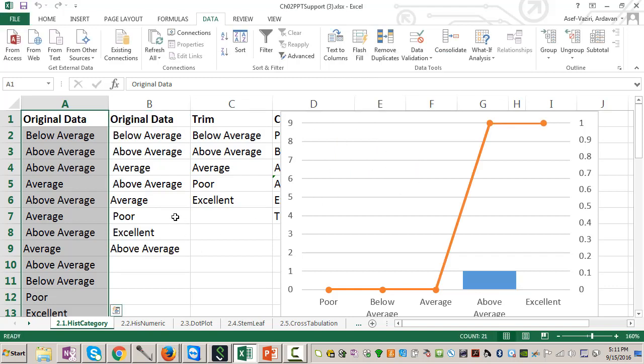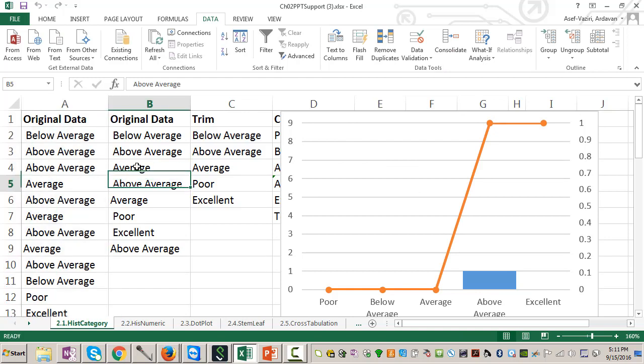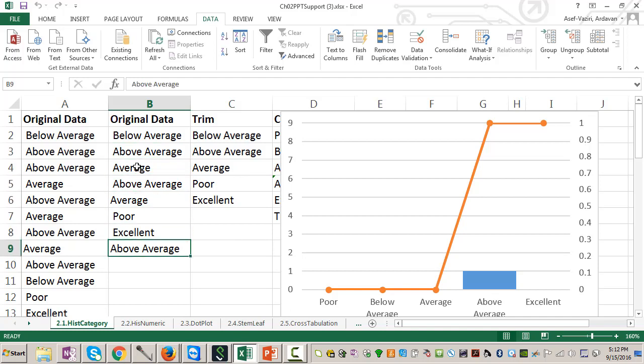But look here. I have average here, and I also have average here. Above average here, and I have above average here too. Therefore, those two averages are different. Why are they different? Because there is preceding space or trailing space over there.